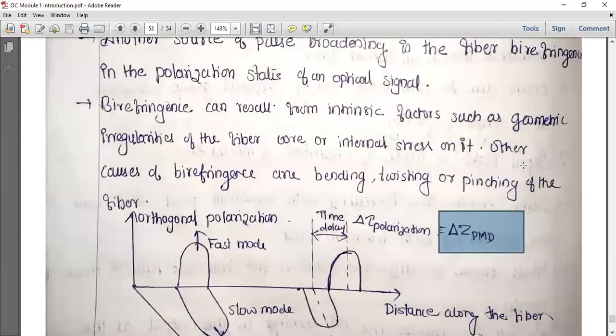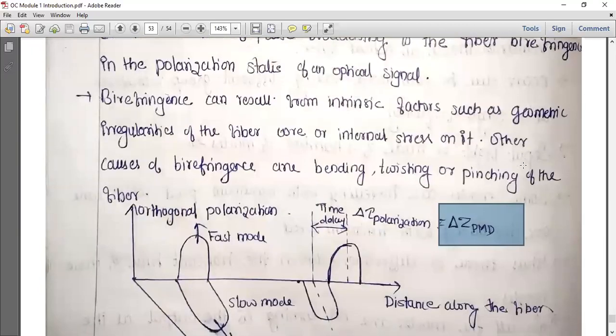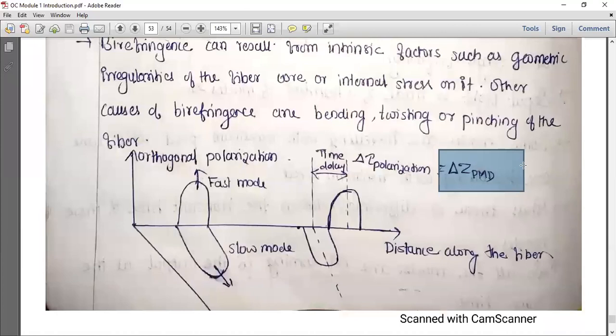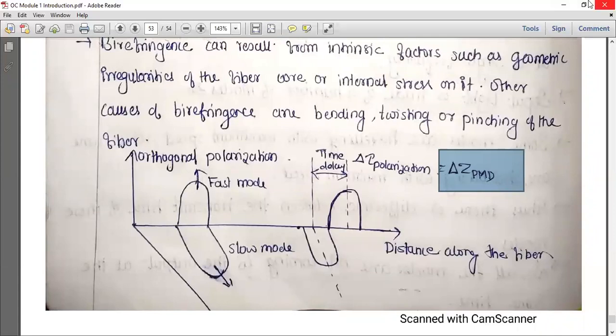Birefringence varies in different parts of the fiber. This refractive polarization effect is because of birefringence. Birefringence varies due to mechanical stress, bending, and twisting, causing variation in the polarization modes.